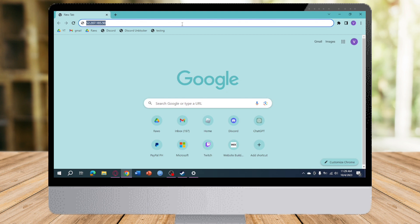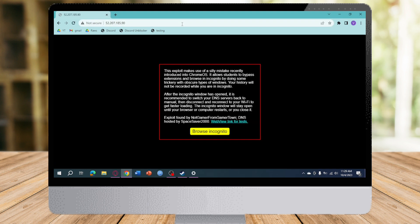As you can see, this exploit makes use of a silly mistake recently introduced in Chrome OS. This will bypass the restrictions—history will not be recorded and you will be on incognito.